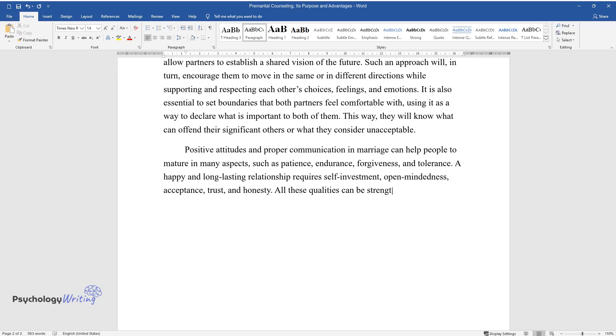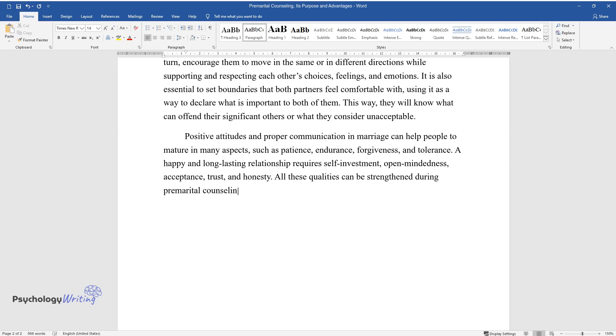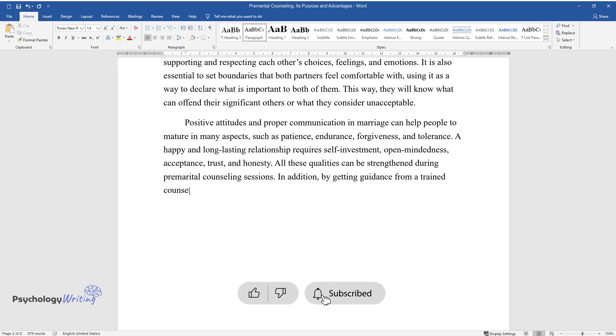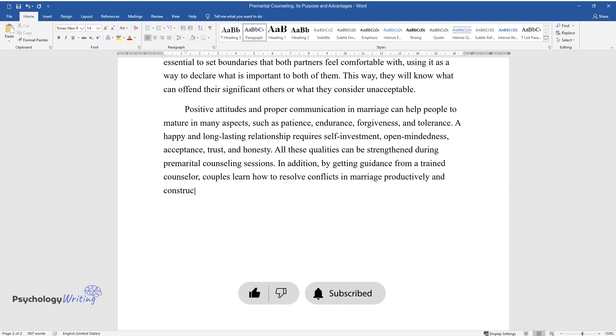All these qualities can be strengthened during premarital counseling sessions. In addition, by getting guidance from a trained counselor, couples learn how to resolve conflicts in marriage productively and constructively.